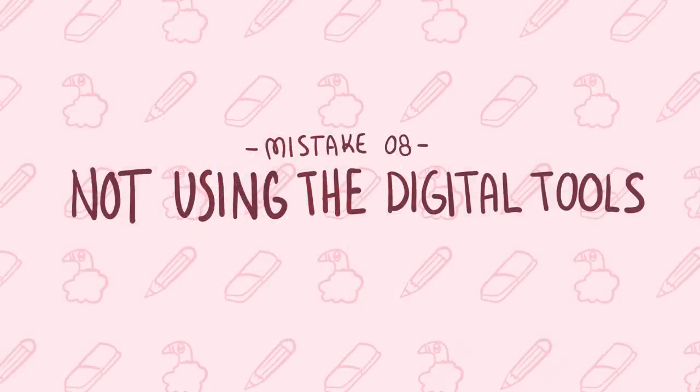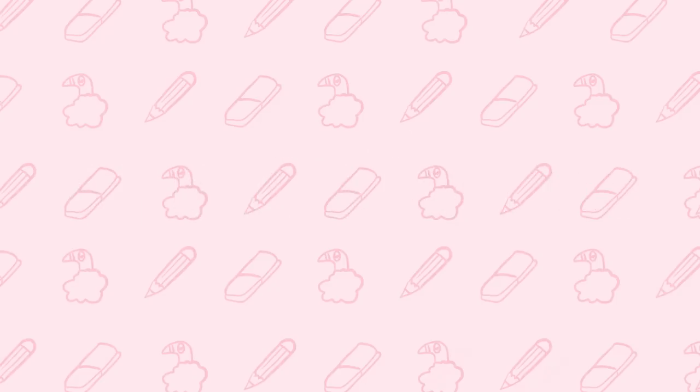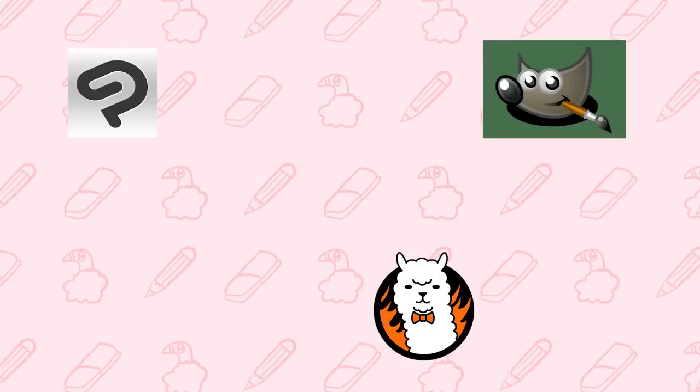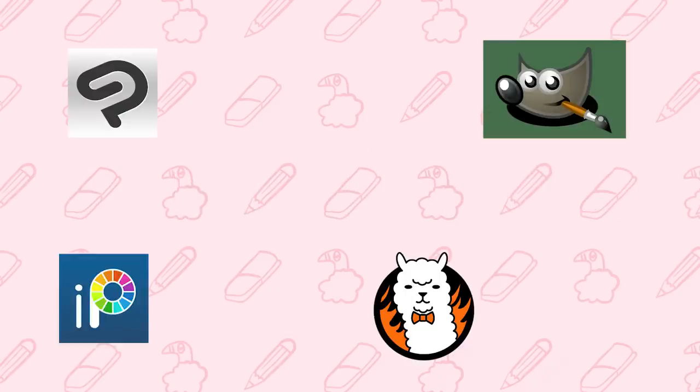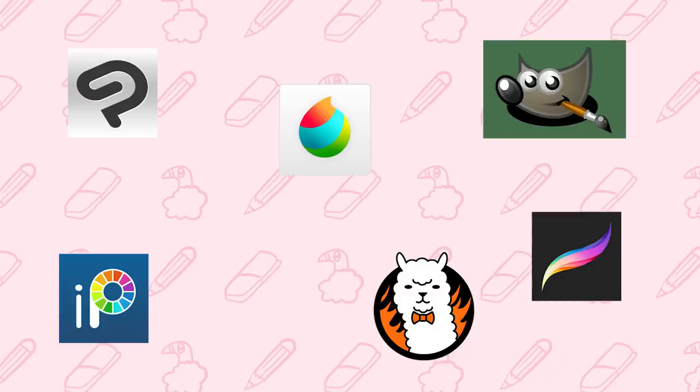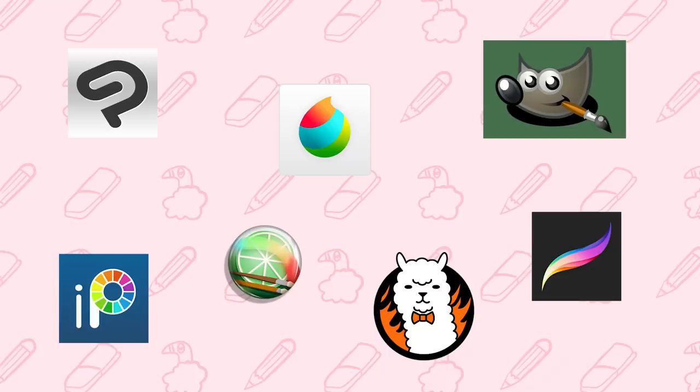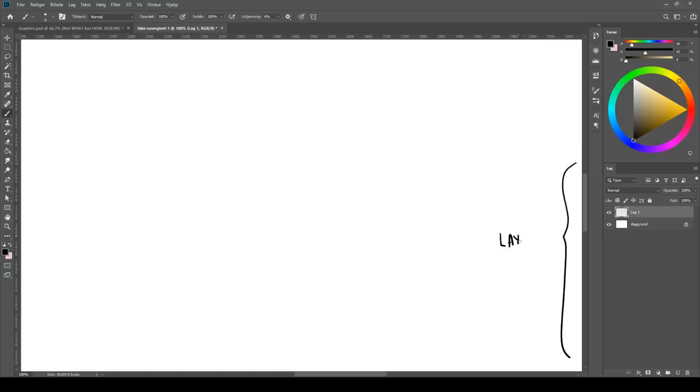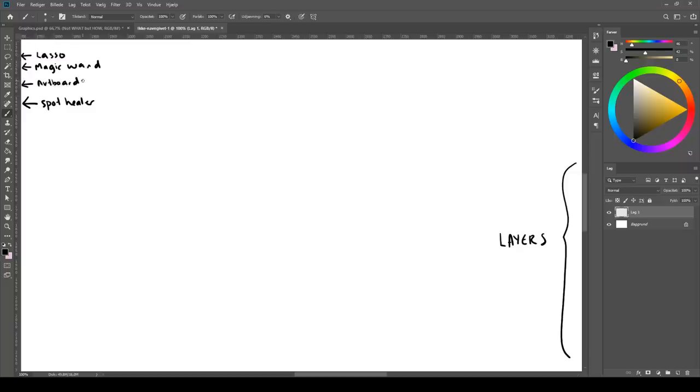Instead you should use PNG formats if you wish to have less compression and Photoshop even asks you whether you want to save it as compressed as possible or as lossless as possible. And PNG also supports transparent backgrounds.